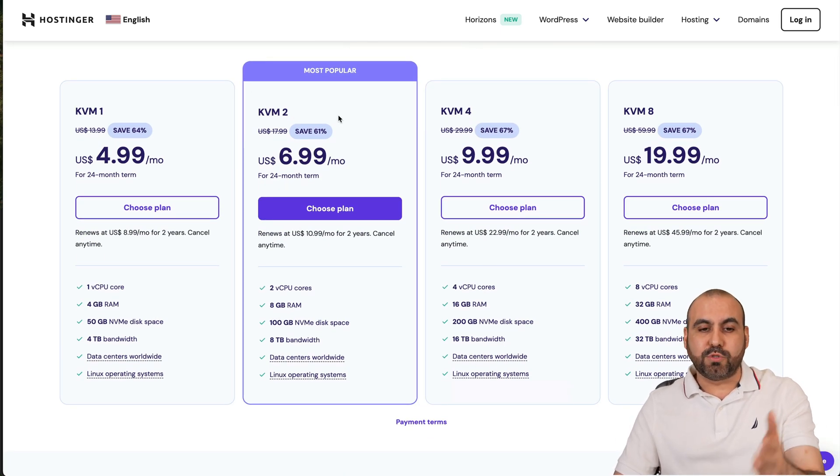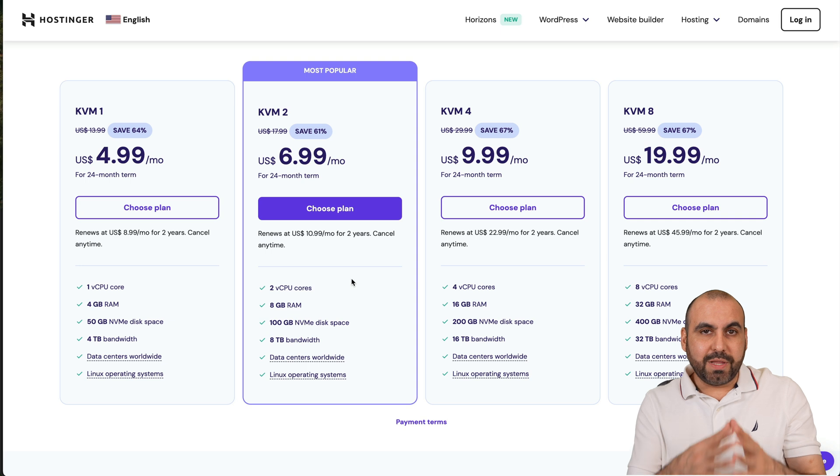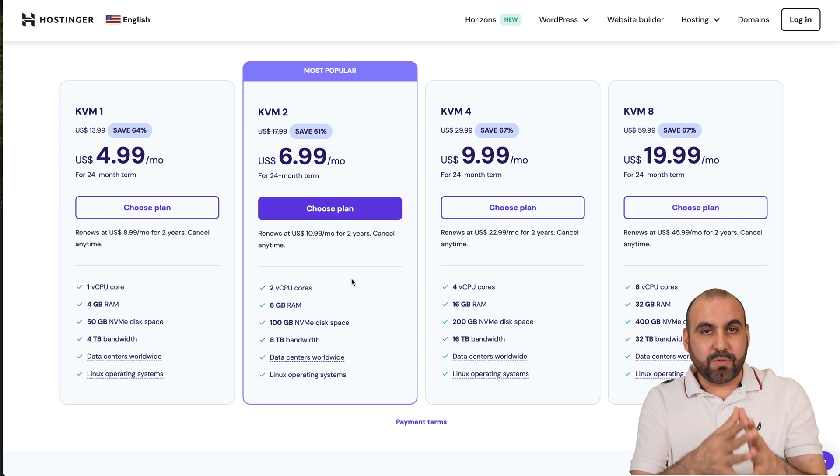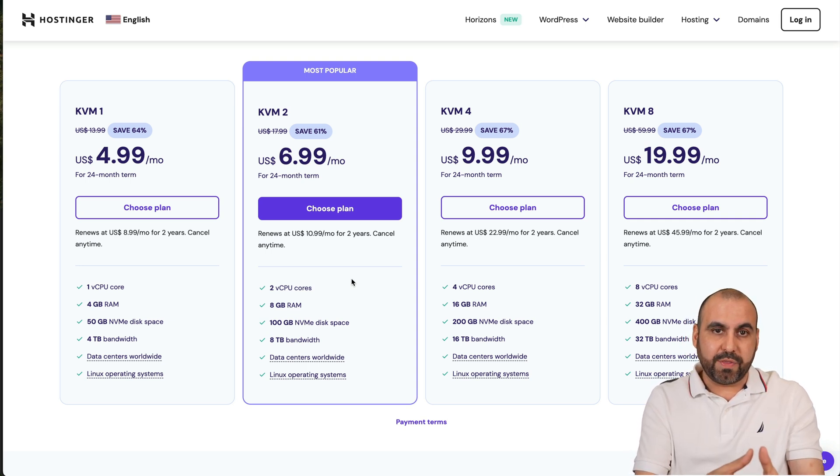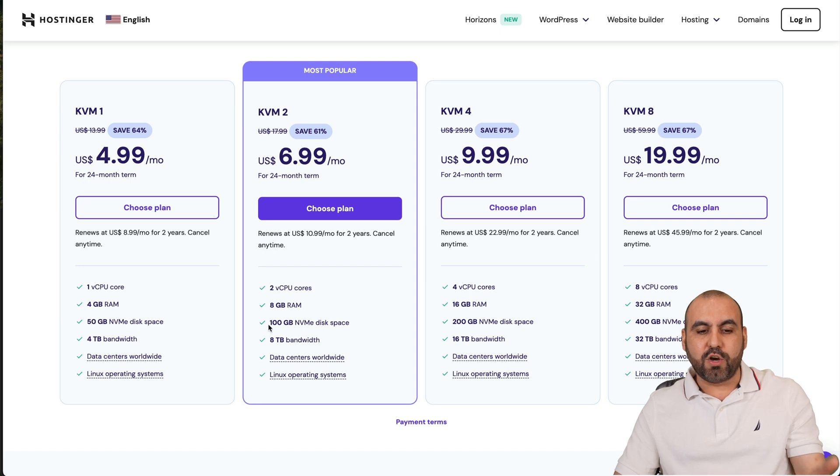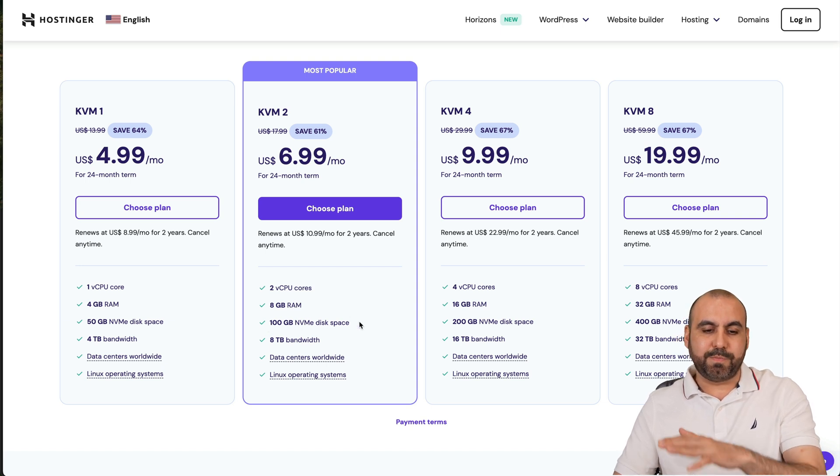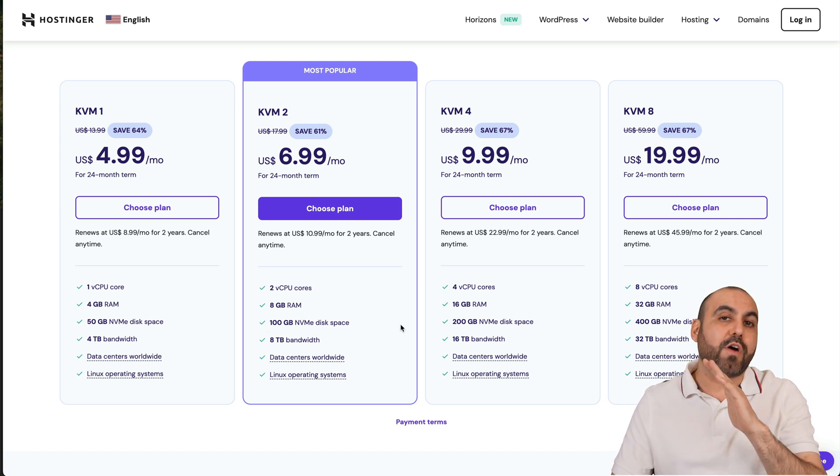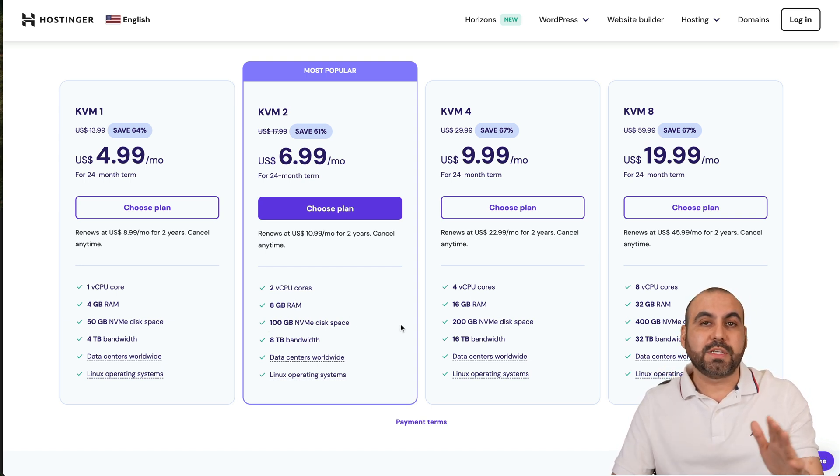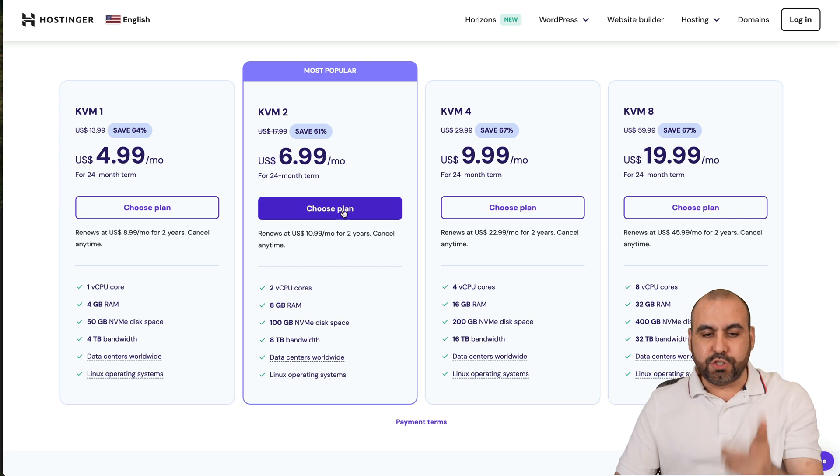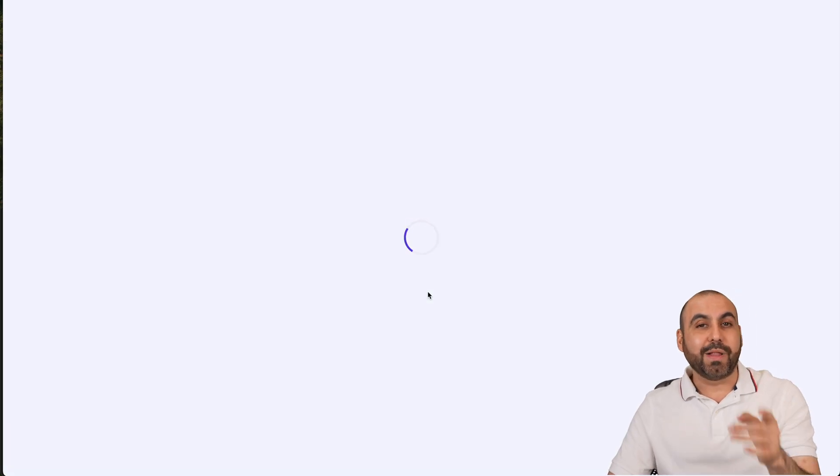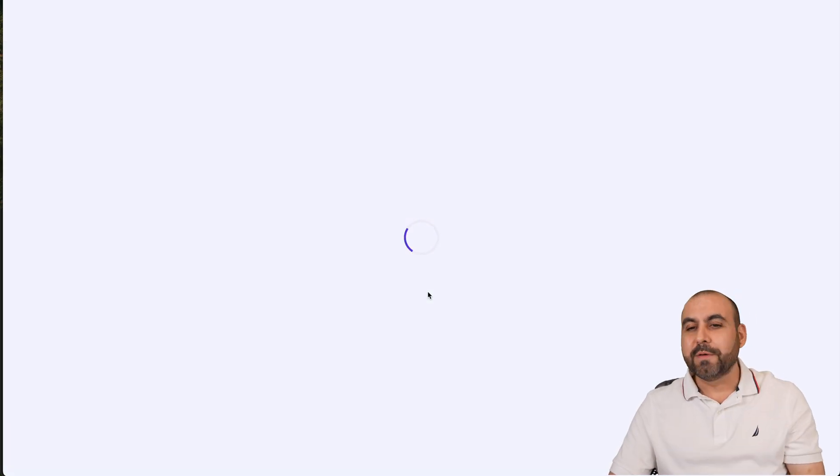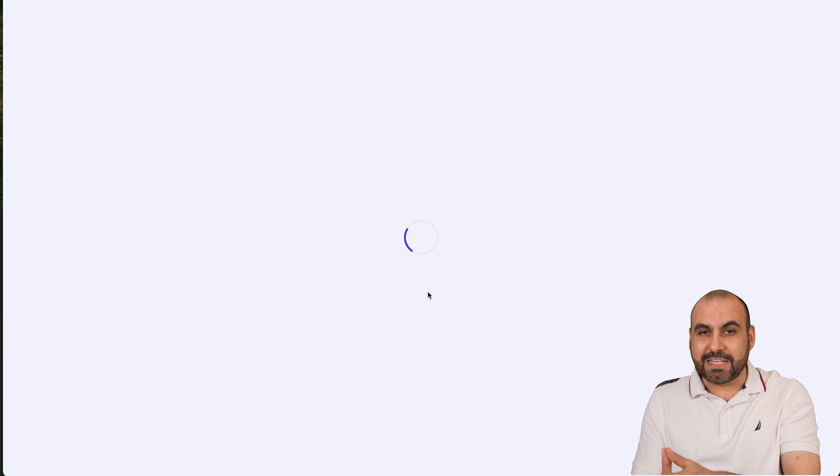Go to Hosting, VPS Hosting, and you'll be able to find your VPS hosting plans. I do recommend the KVM2 which is the most popular one because it really has great ratio pricing to what you're going to get. With limits you get two CPU cores, eight gigabytes of RAM, and 100 NVMe disk space which is more than enough for your automation processes with n8n.